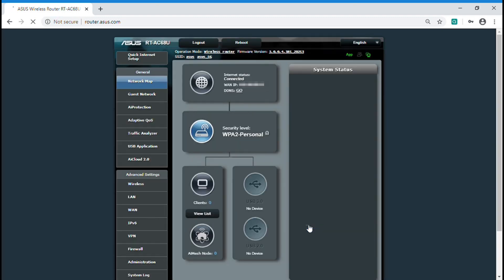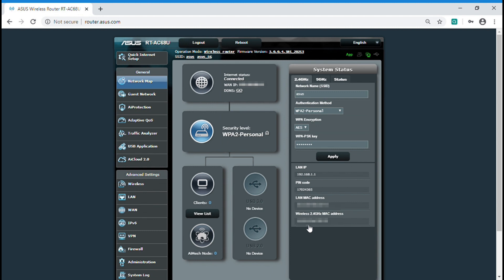You can check the network connection status at this page. The network setting is successful when you see connected.